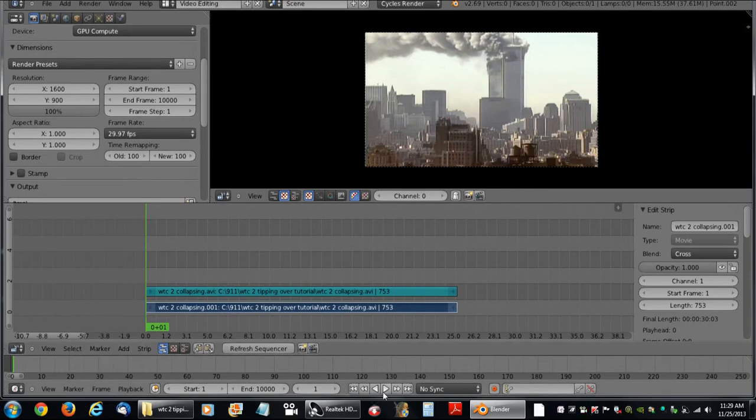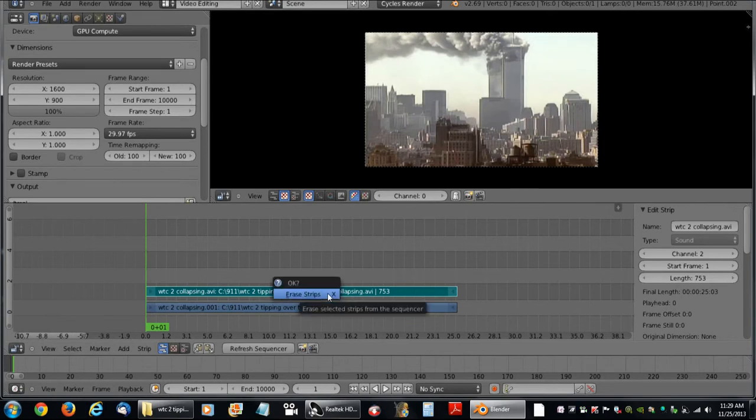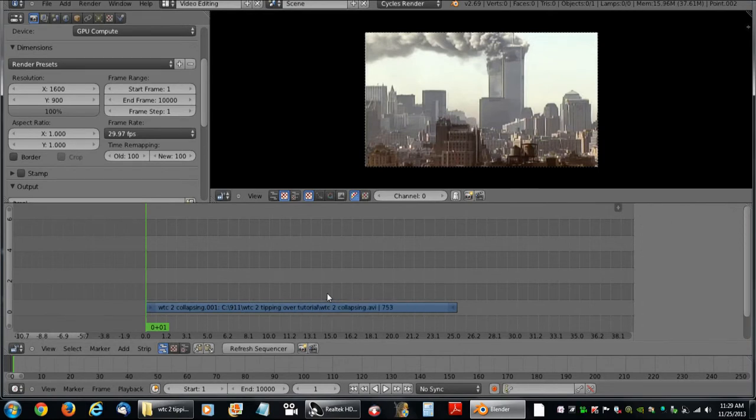Alright. We are not going to need the sound wave so I am going to delete it now that we are matched up by hitting X and left clicking that.